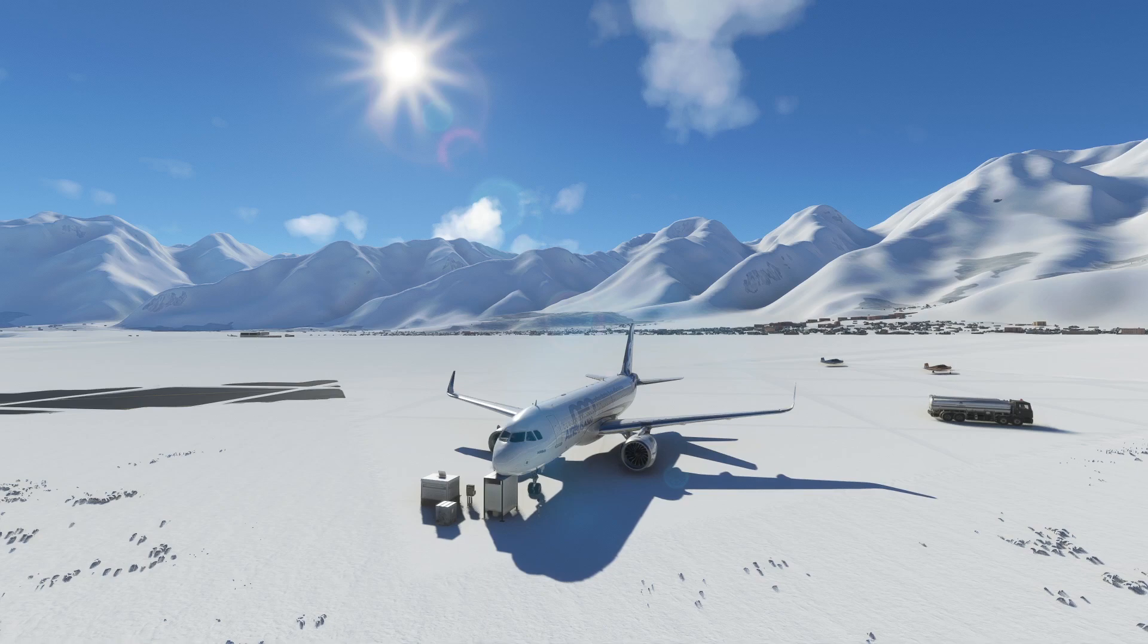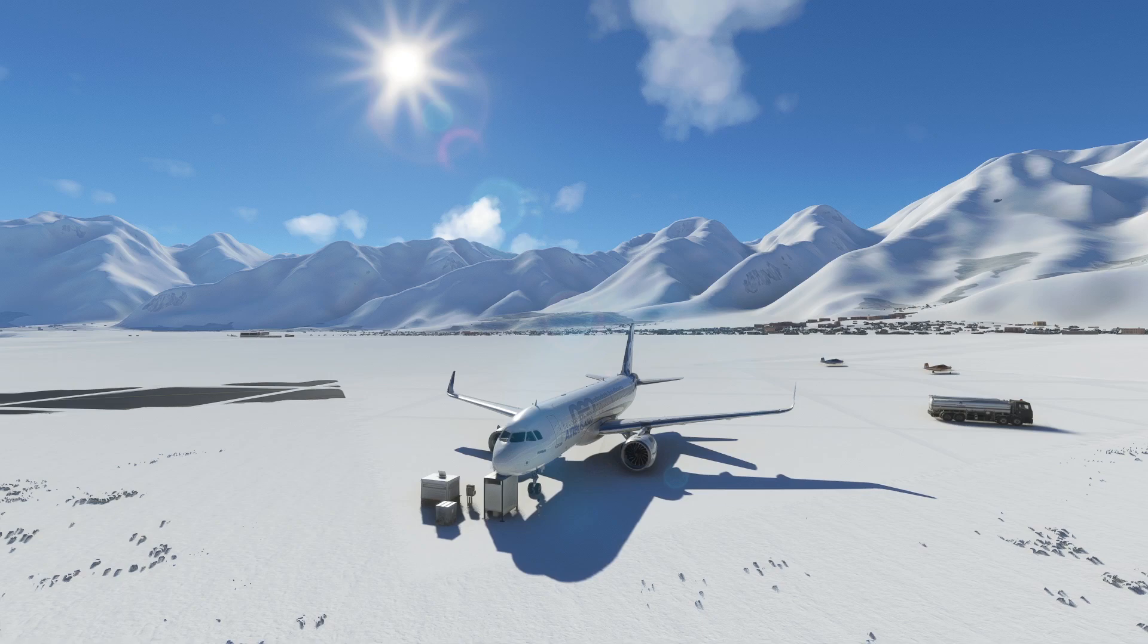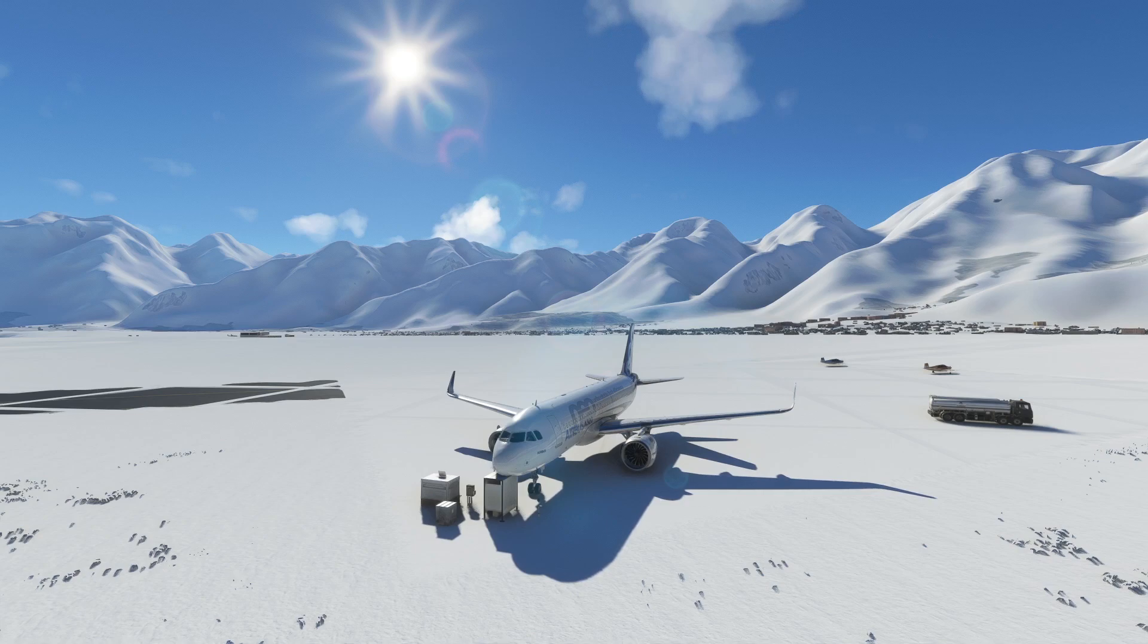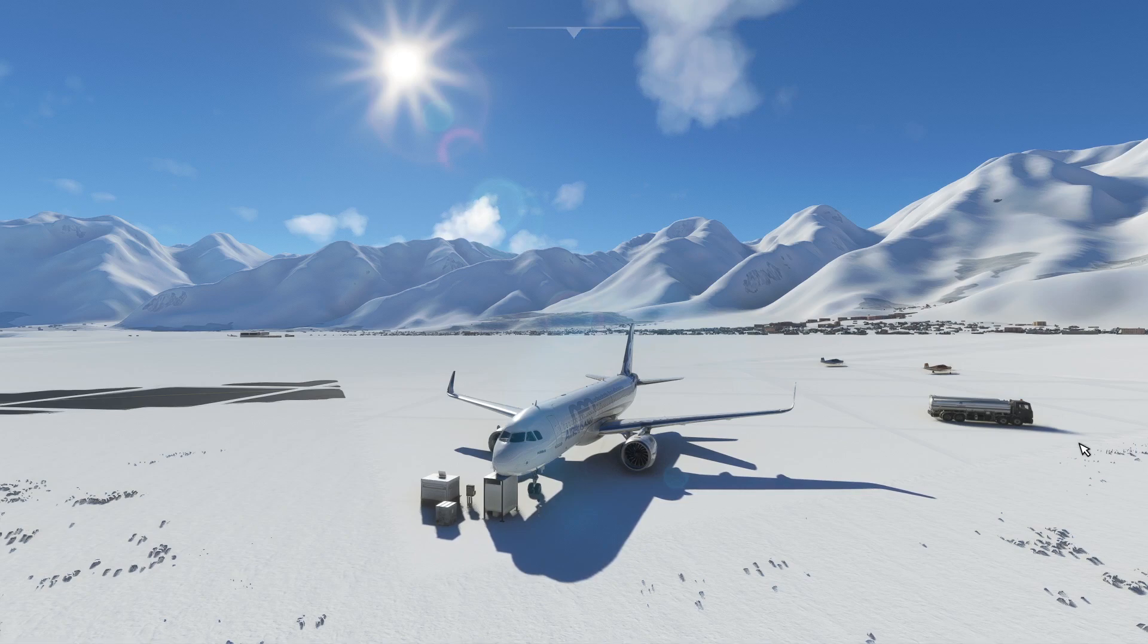Before I start, I'd like to take you quickly through one thing because I'm assuming beginners will also be watching this video. There is a default Airbus A320 in Microsoft Flight Simulator, and with this default plane you can also install the Fly-by-Wire Simulations Airbus A320.